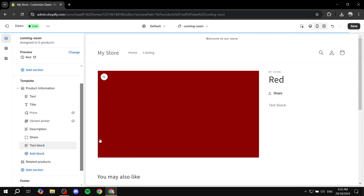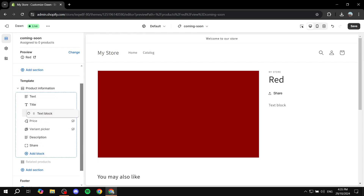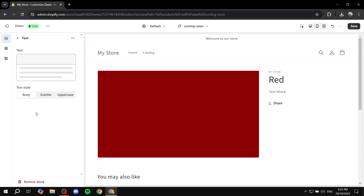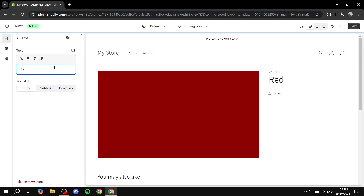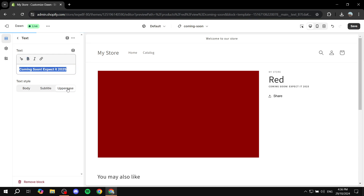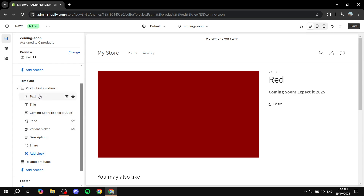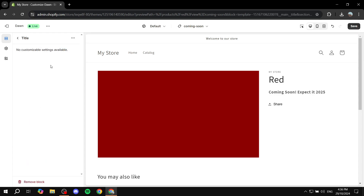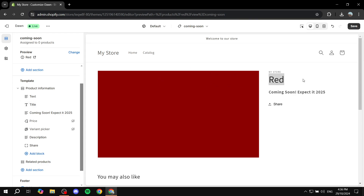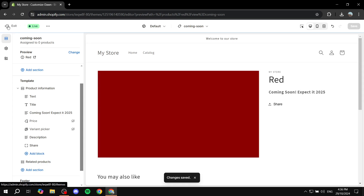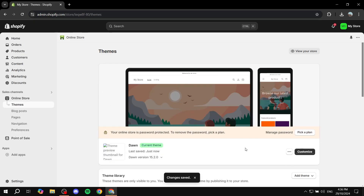The share button is completely up to you whether you want to keep it. Then go ahead and add a block — a text block — and move it up right below the title. Feel free to add the text you want, for example: 'Coming soon — expect it in 2025.' You get the idea. You can change the text style and type in whatever you want to express that it's coming soon. Once you're happy with it, click save. You can even change the title of the product to 'coming soon' if you want.